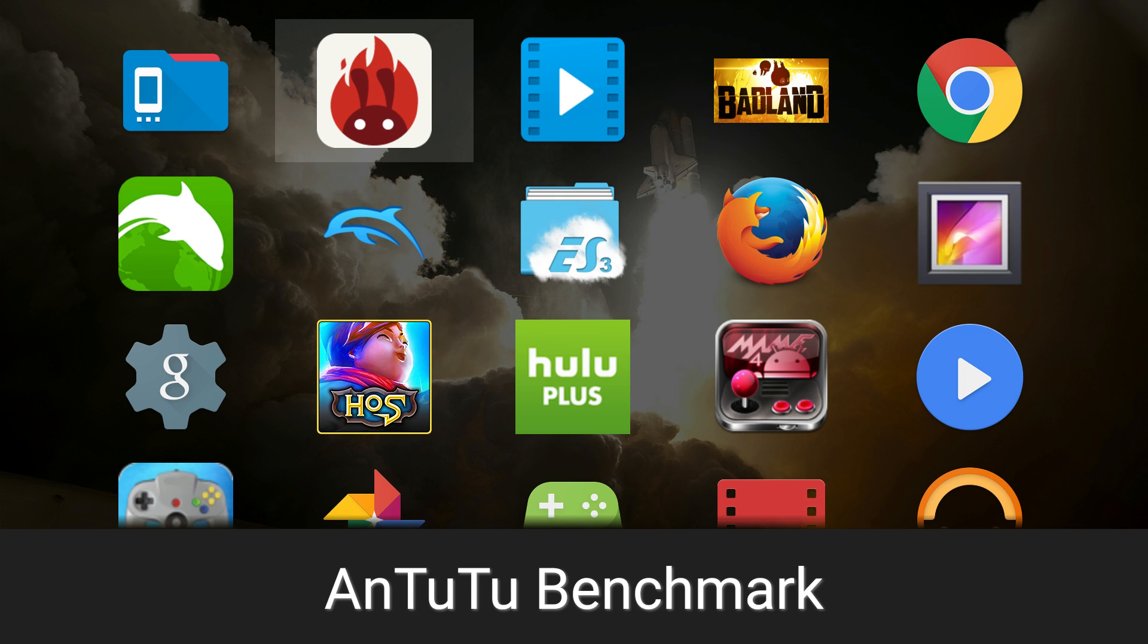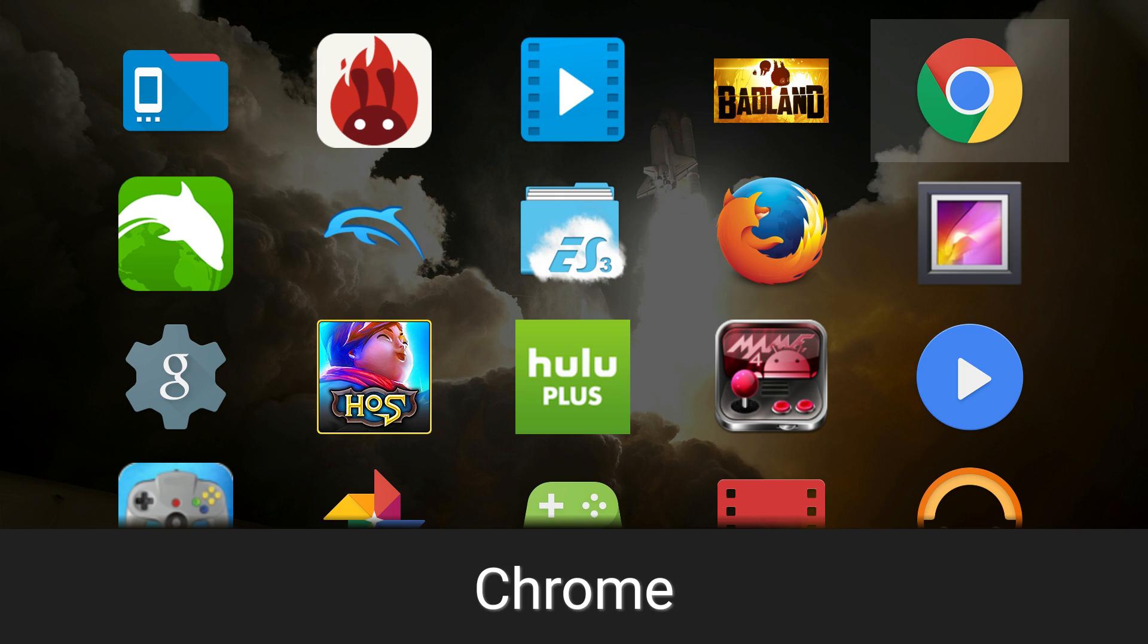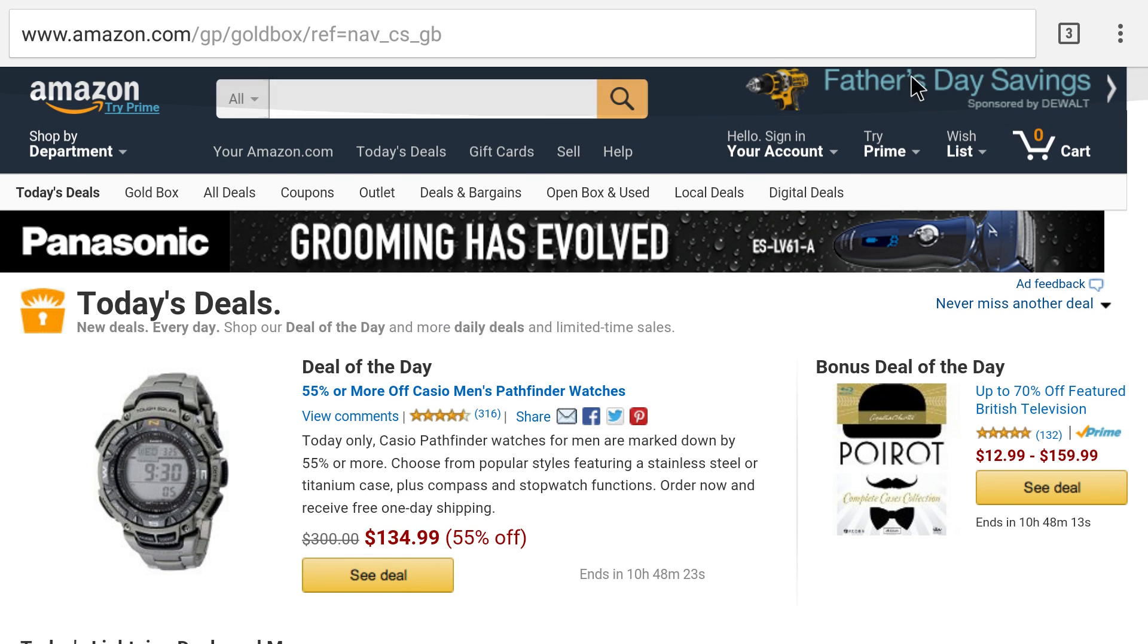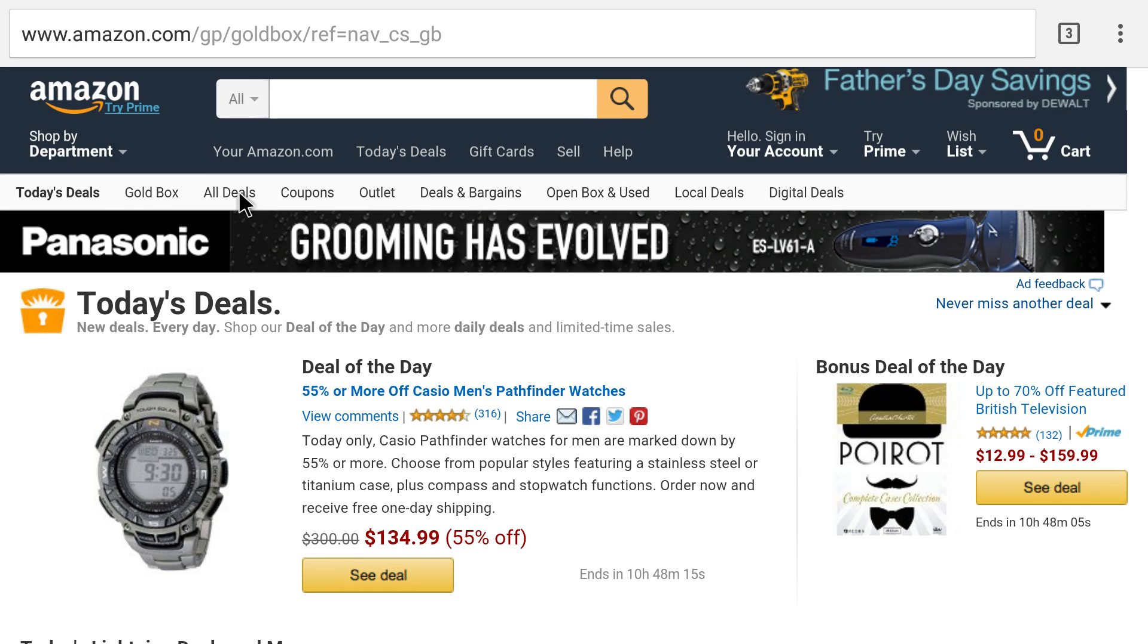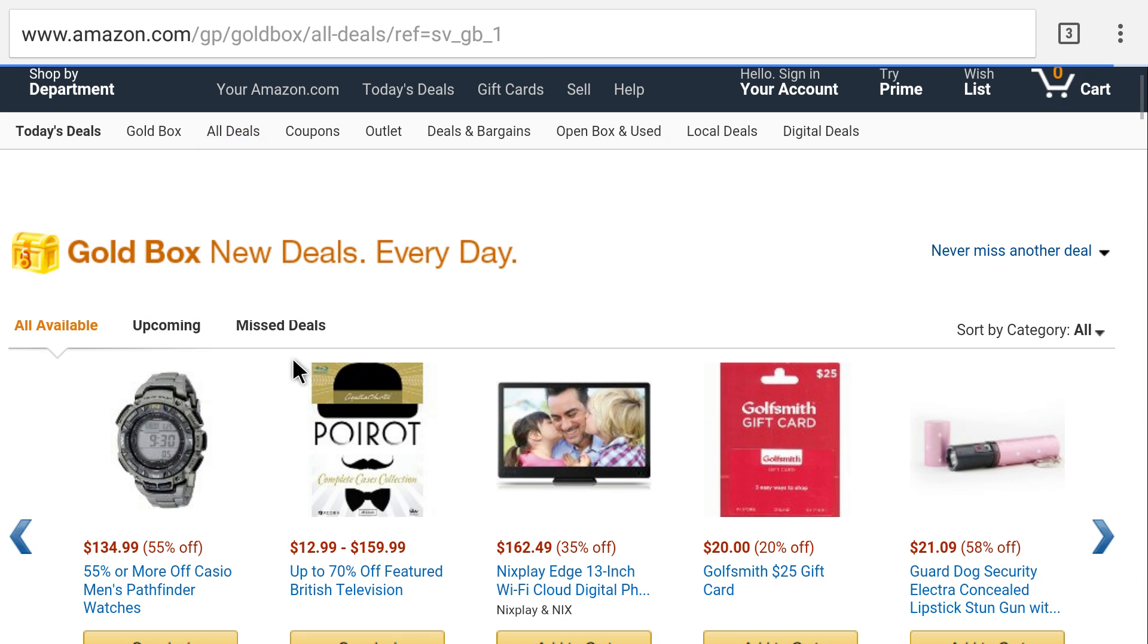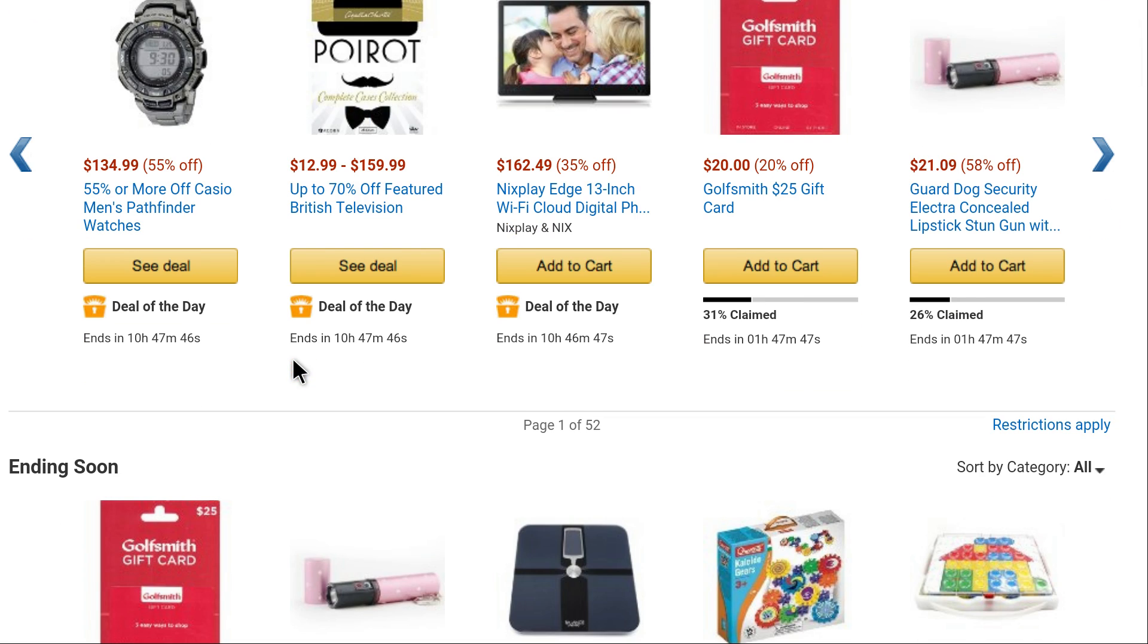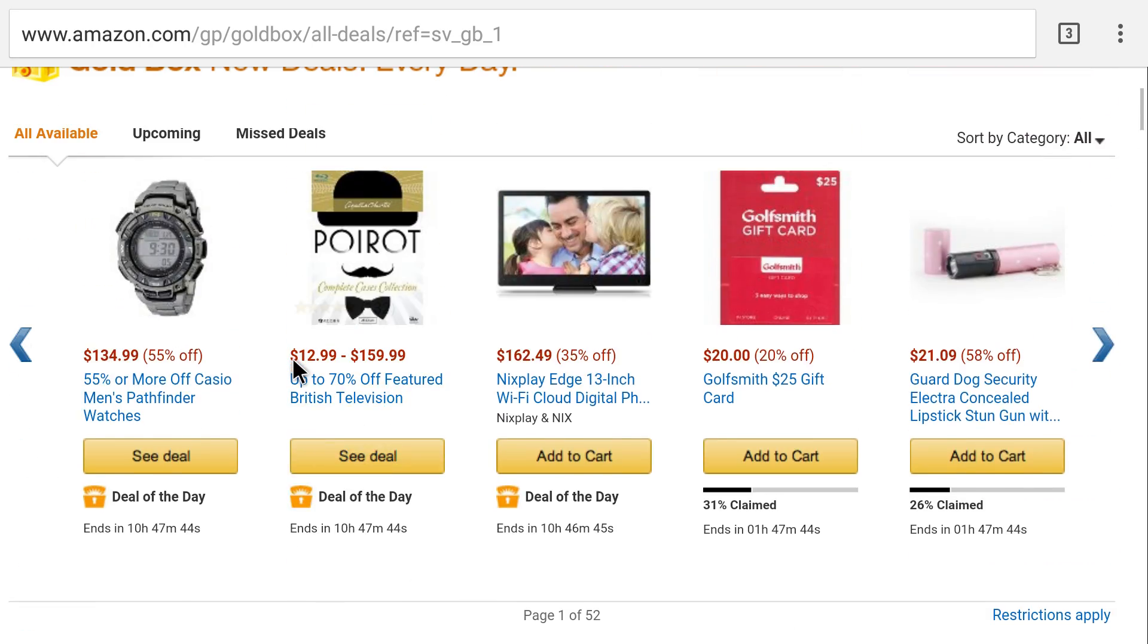We will start with Chrome first. I've already loaded some websites - I've got three tabs open with Amazon, Engadget, and YouTube. I'm using the controller and a USB mouse. I tried my wireless USB keyboard and mouse, but it was kind of laggy and wasn't working really well.